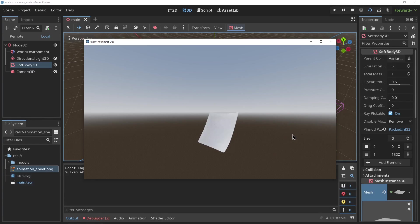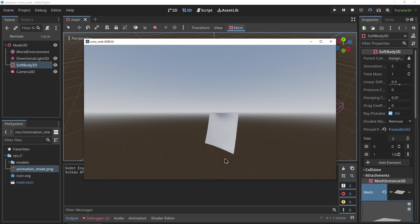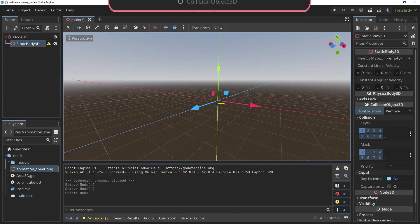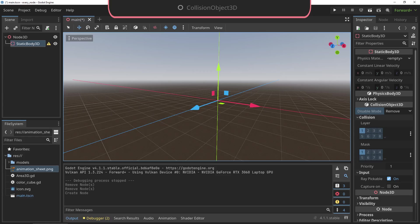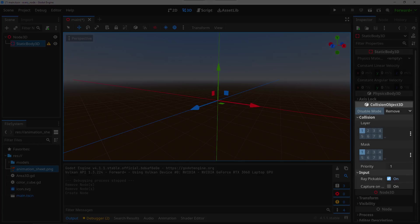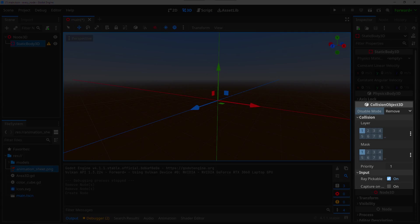The CollisionObject3D: this is another node that cannot be used standalone but it serves as the basis for all 3D nodes that collide with other objects. The most important properties are its collision mask and layer. These layers allow you to specify what objects can collide with it and what objects it can collide with.